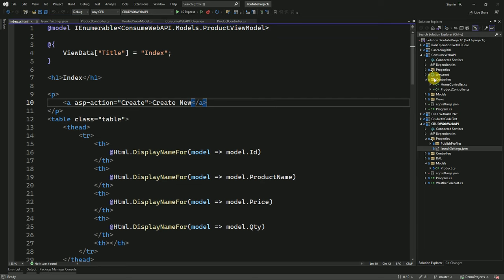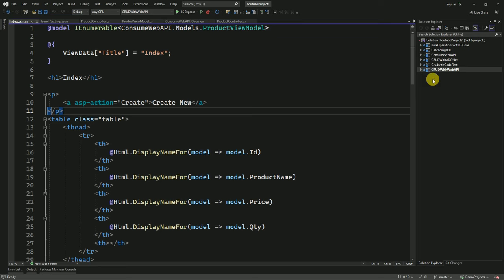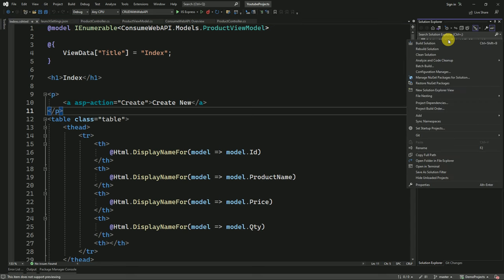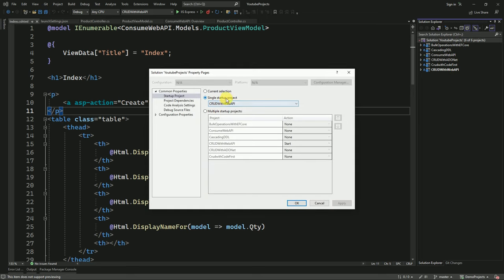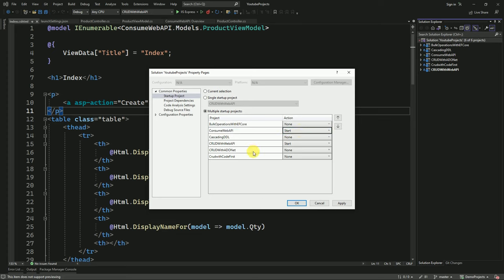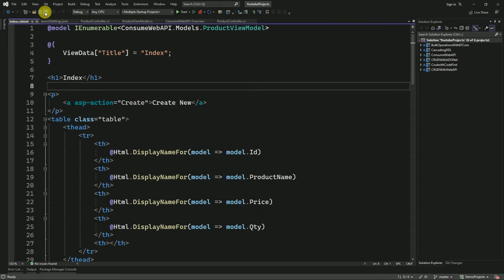Now we have to test whether data binding is working. We have to run both the API application and our MVC application. Right-click on the solution and go to Properties. To access the API we need to run it also — instead of a single startup project, we have to set multiple startup projects. Select our MVC application and also the API application — it is already set to start. Apply the changes and click OK. Save it. If your API is hosted on a server, you don't need to do these settings — only if it is running from the local machine.